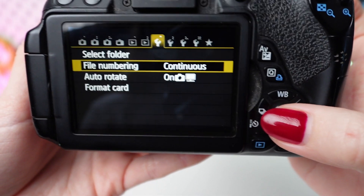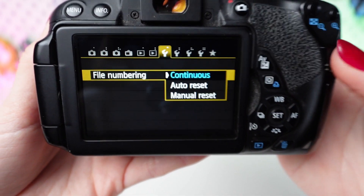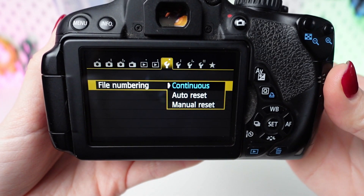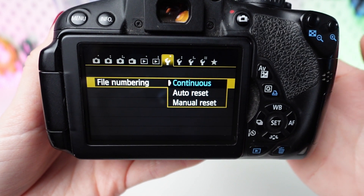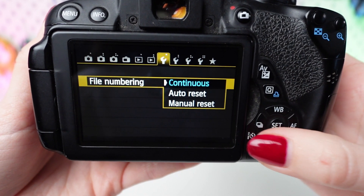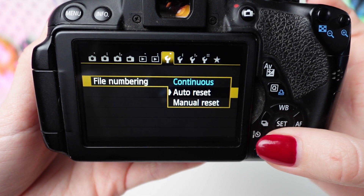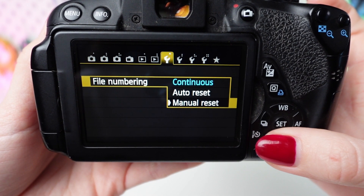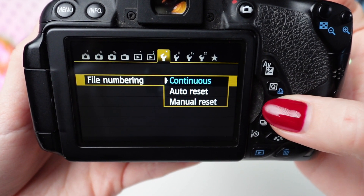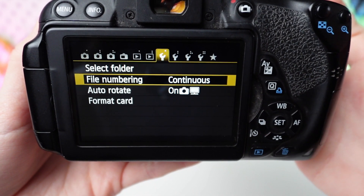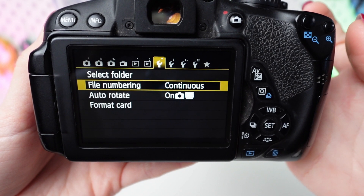You'll see several options for file numbering methods. Choose between Continuous, Auto Reset, and Manual Reset using the directional buttons. Select Continuous if you want the camera to continue numbering files sequentially, even after changing memory cards.